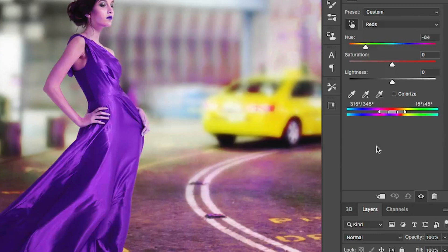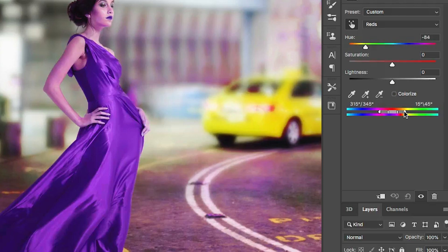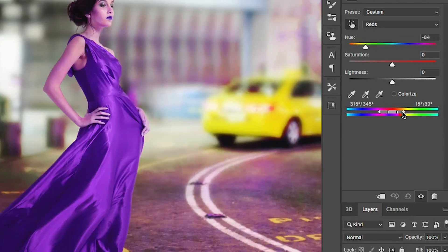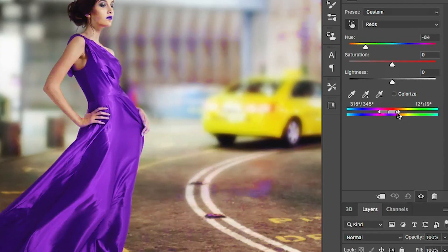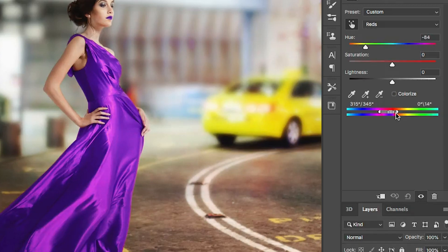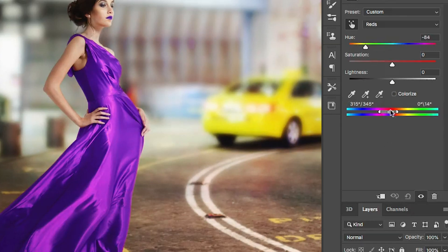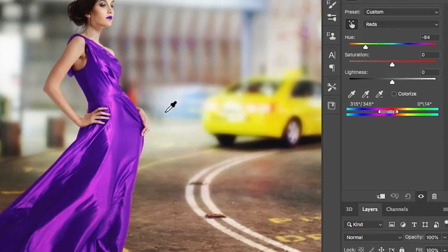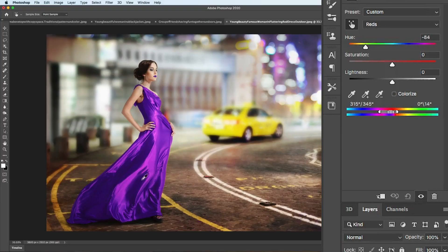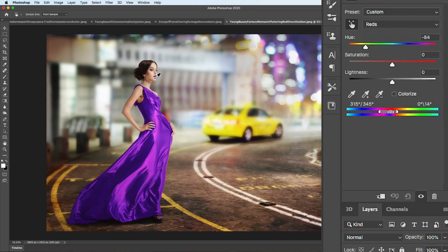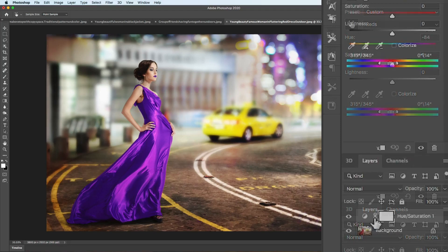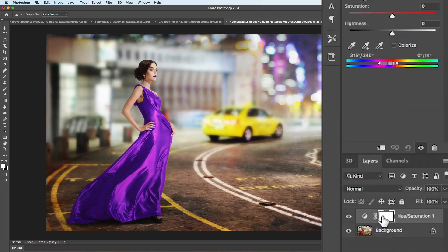We can refine this. Notice if we go in here and decide I want to go a little less into the yellows, just drag it to the left. Notice it rolls off those other colors such as the skin tone, and now they're not being affected. So you can fine-tune it in there. Notice it changed the color of her dress and also changed the color of her lipstick because the lipstick was red as well.